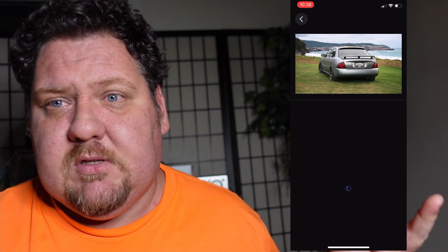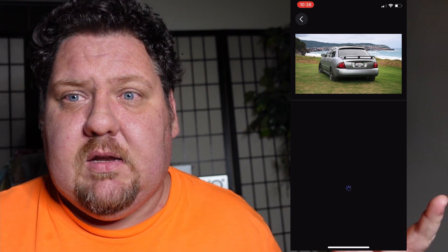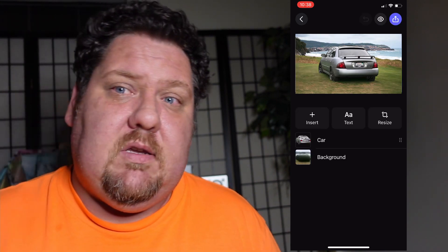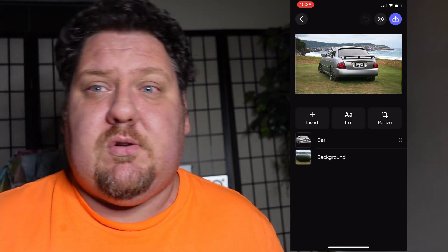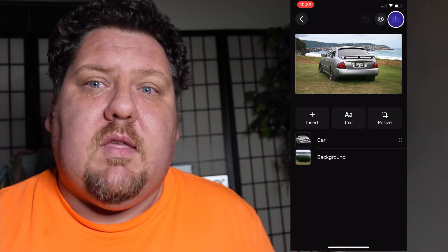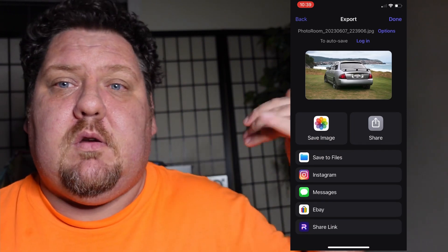So as you can see, it's really easy to do. Not a long video because it's not that hard to do. Go play around with the app. It is a 7-day free trial, 10 bucks a month after that. Have fun with it. Not only can you do cars, but you can also do people too. Thank you for watching. Aloha.